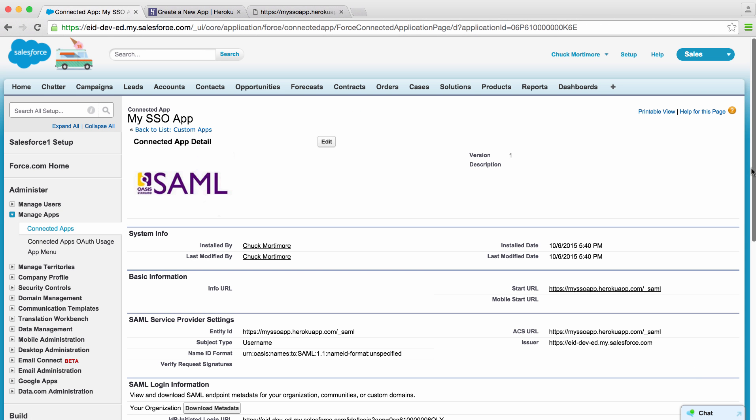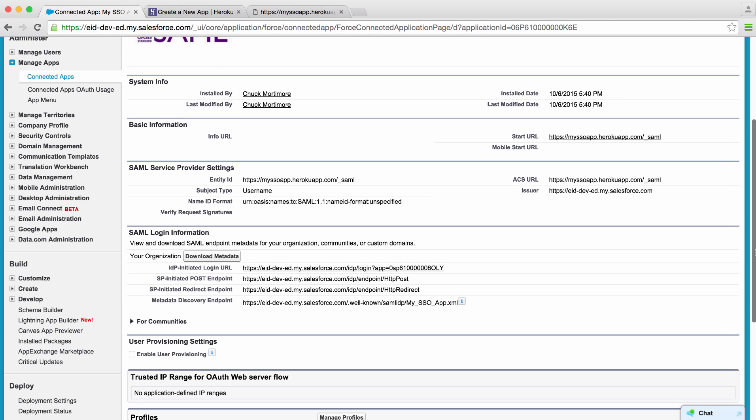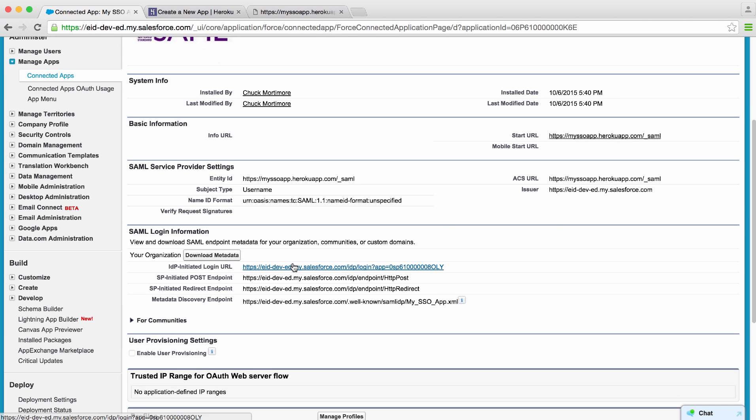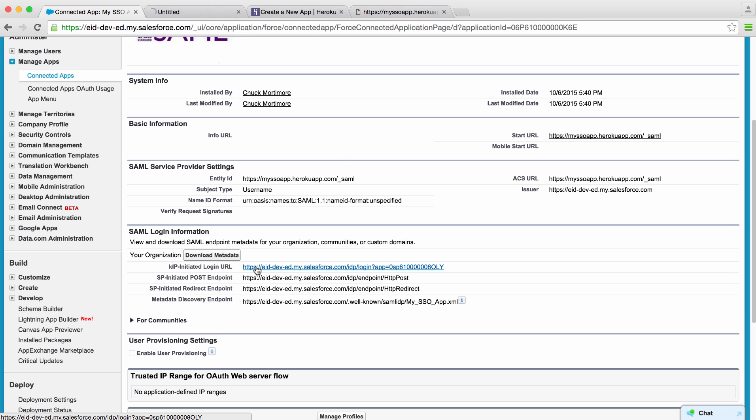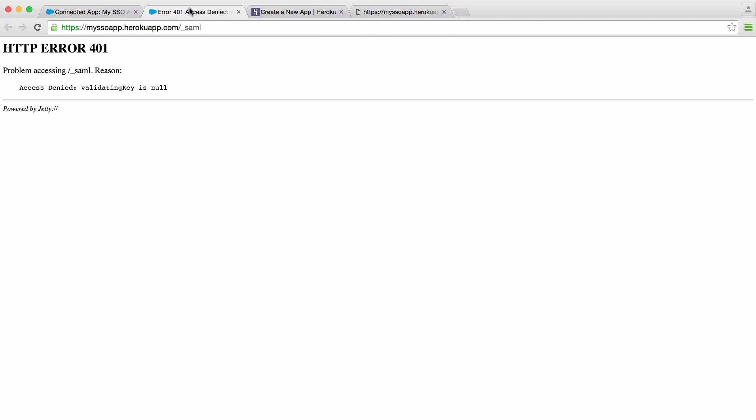Since our system administrator is allowed to use this app, we can actually test it from right here. This will use IDP-initiated login. IDP-initiated login is where you start at the identity provider and go directly to the service provider with a single sign-on message. Let's try it out. I click the button. Looks like our app isn't ready.